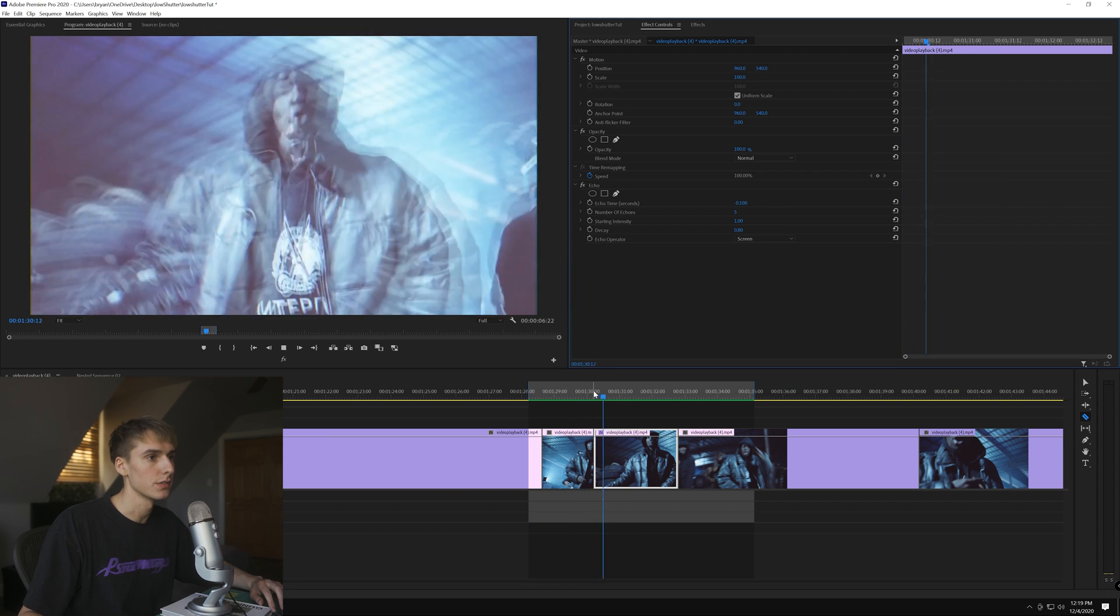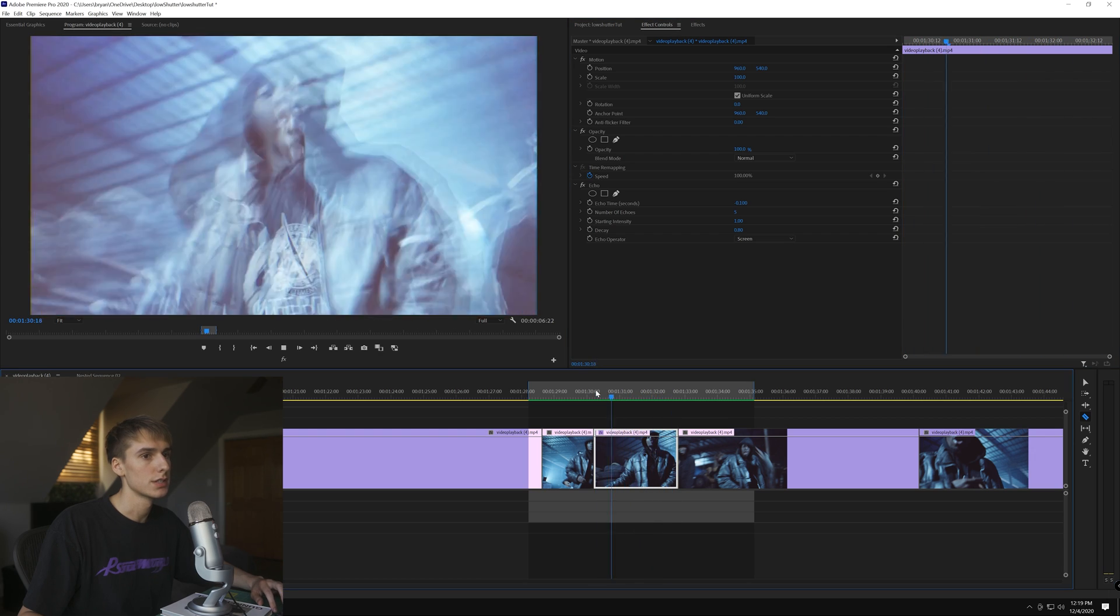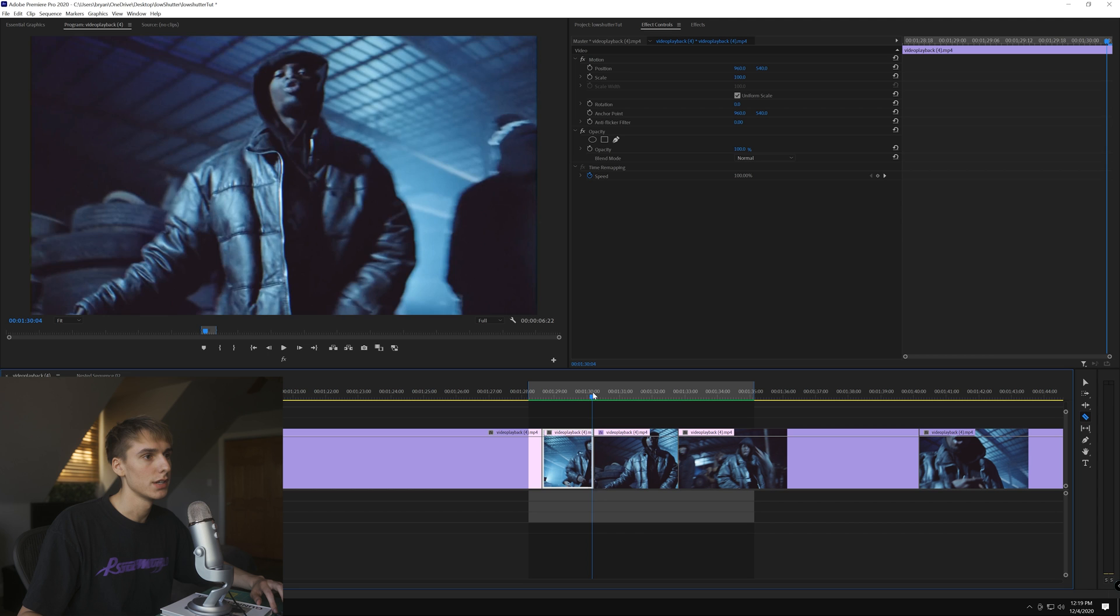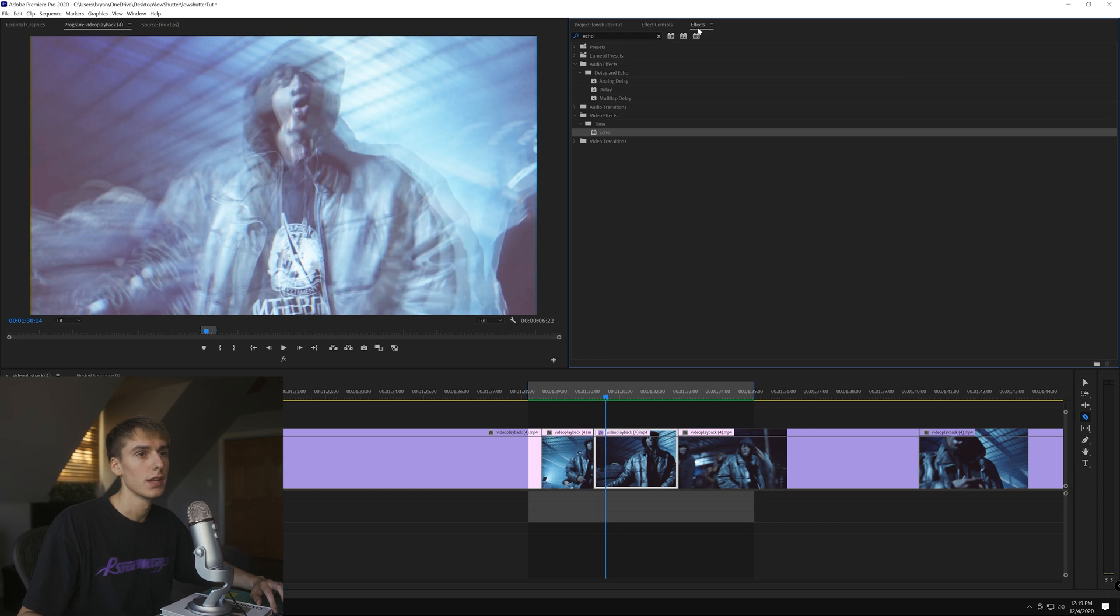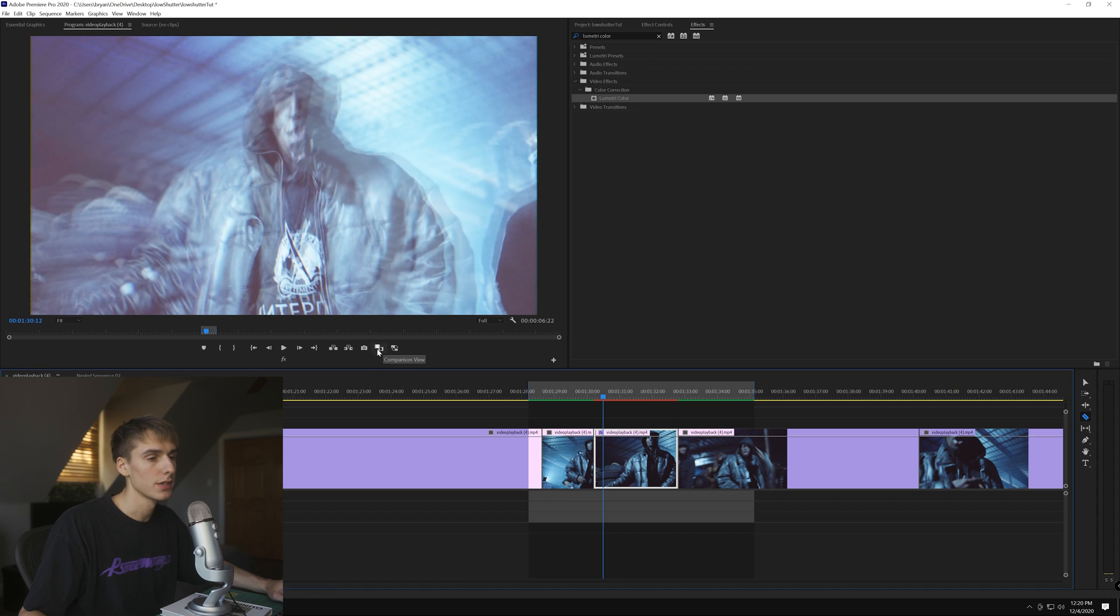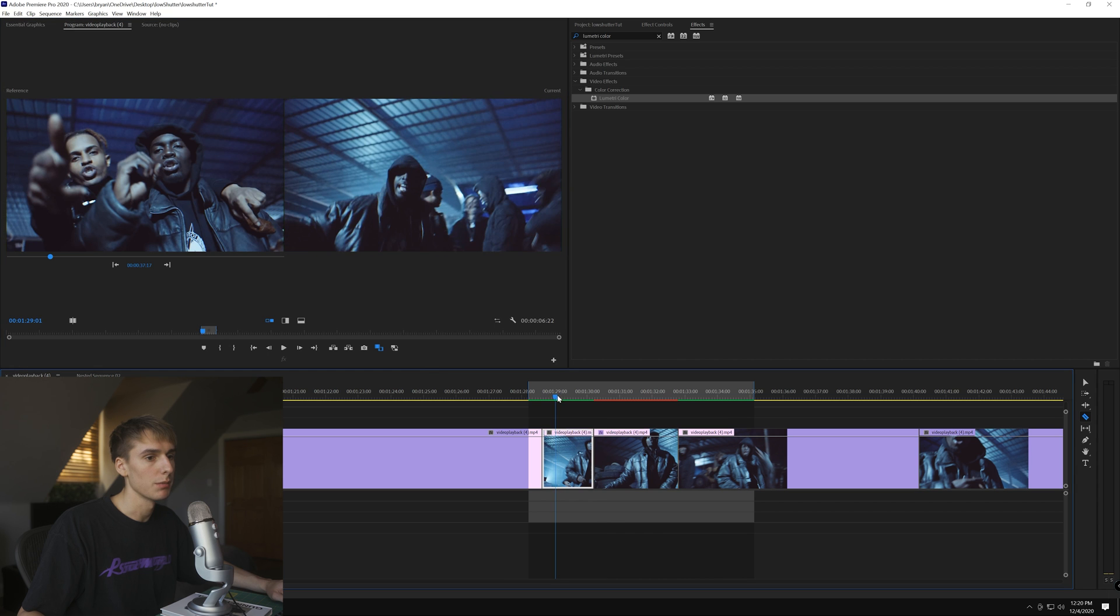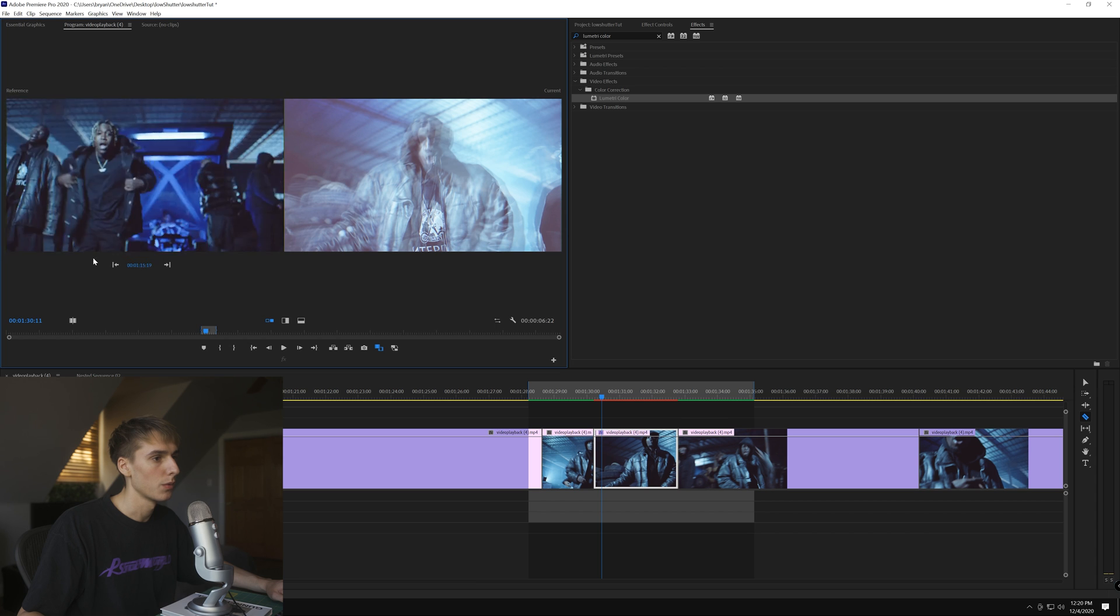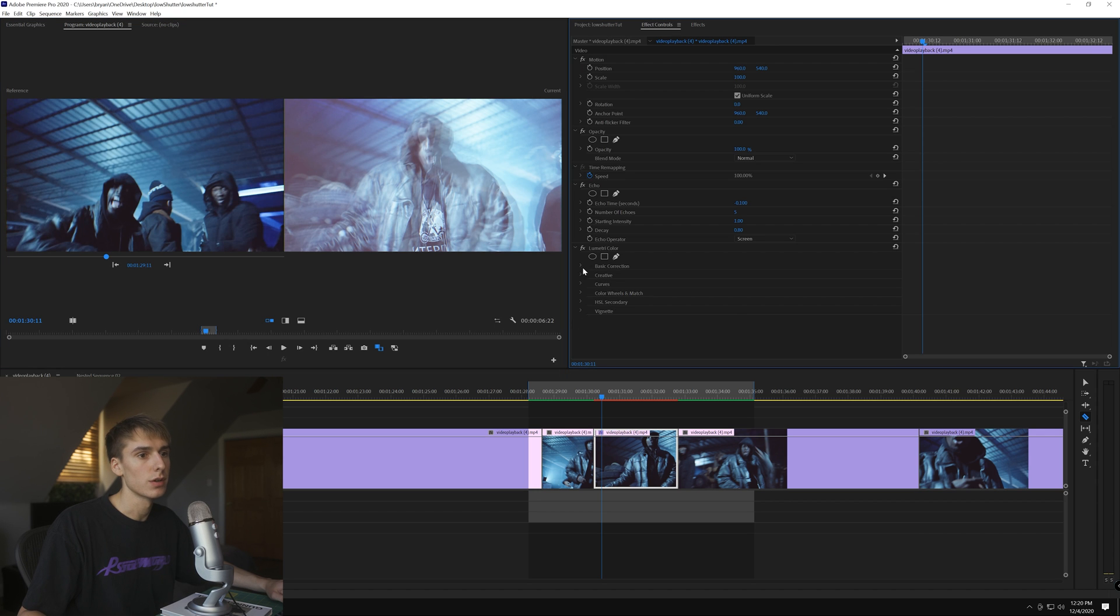You can see that looks pretty crazy. It goes from dark here and then super light. How we correct that is we type in Lumetri Color and drag that on. You're going to want to find this comparison view and click that. On the left hand side it'll be the reference. You're going to want to find where you're at in your timeline. I'm here at a minute 29, so we're going to go to that point right before it. You can see the colors.